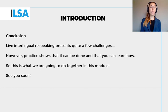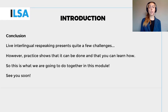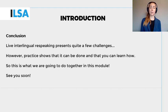You will have understood that live interlingual respeaking presents quite a few challenges. However, practice shows that it can be done and that you can learn how. So, this is what we are going to do together in this module.